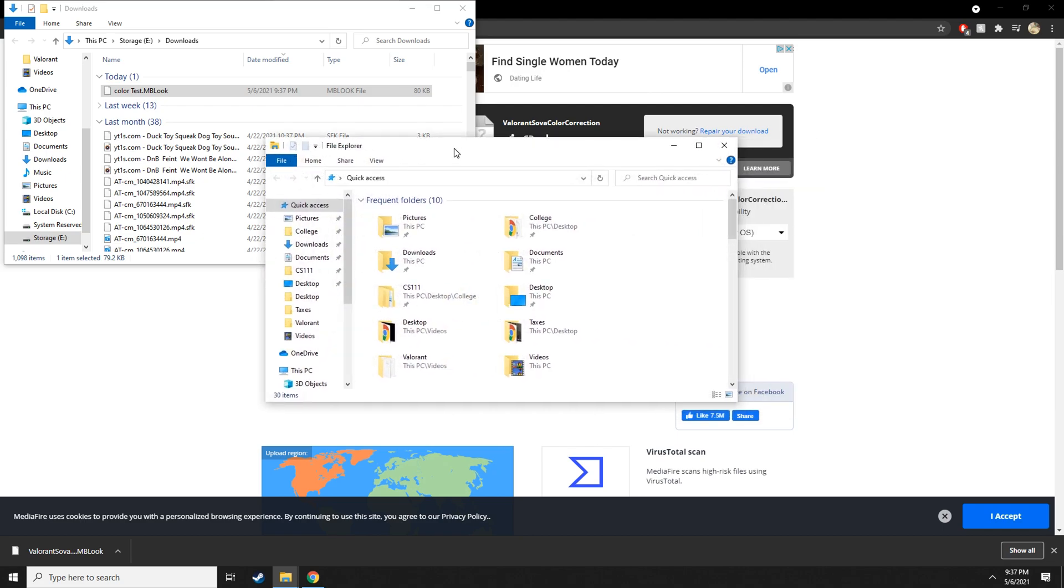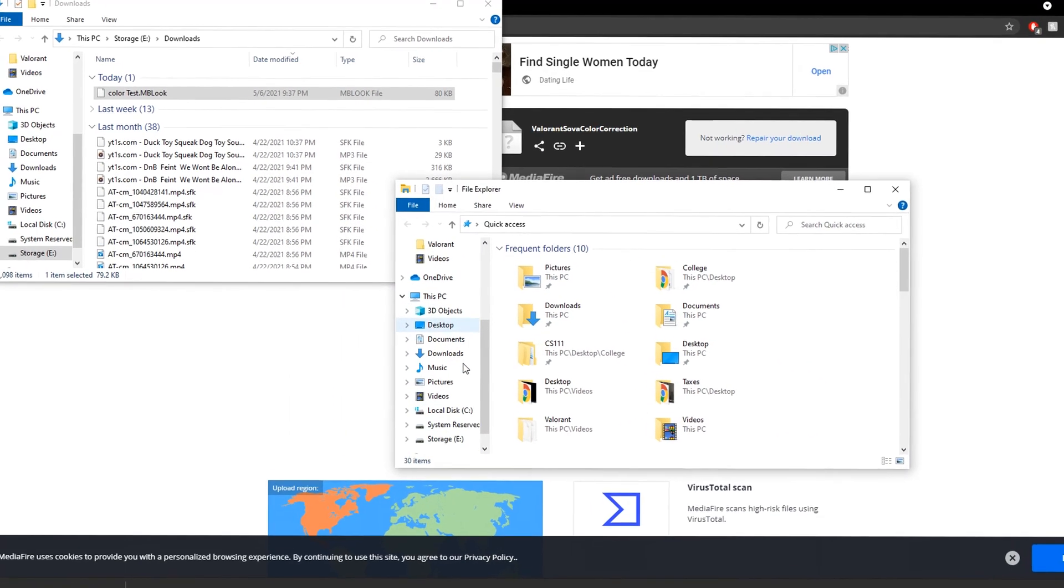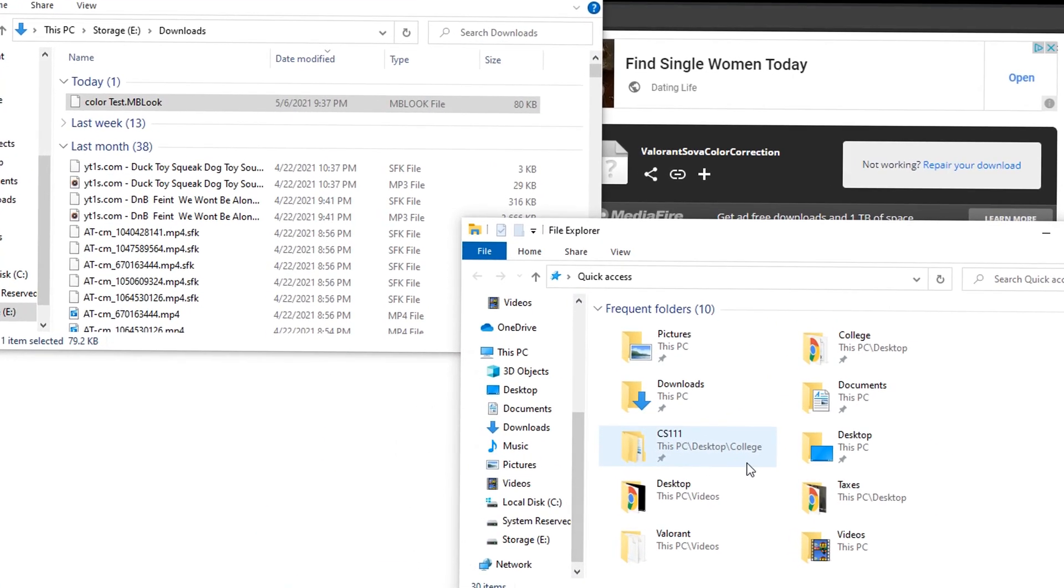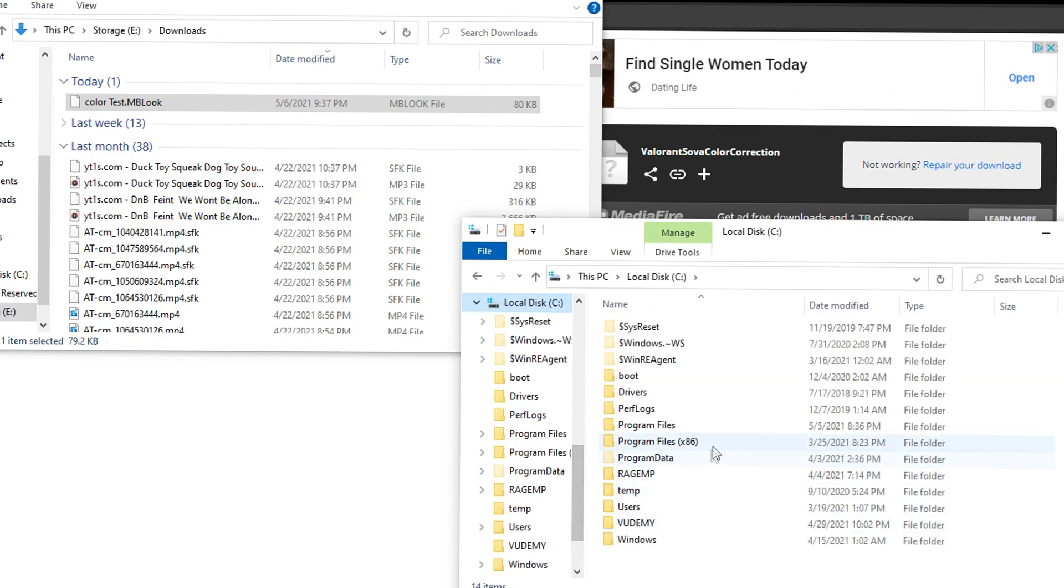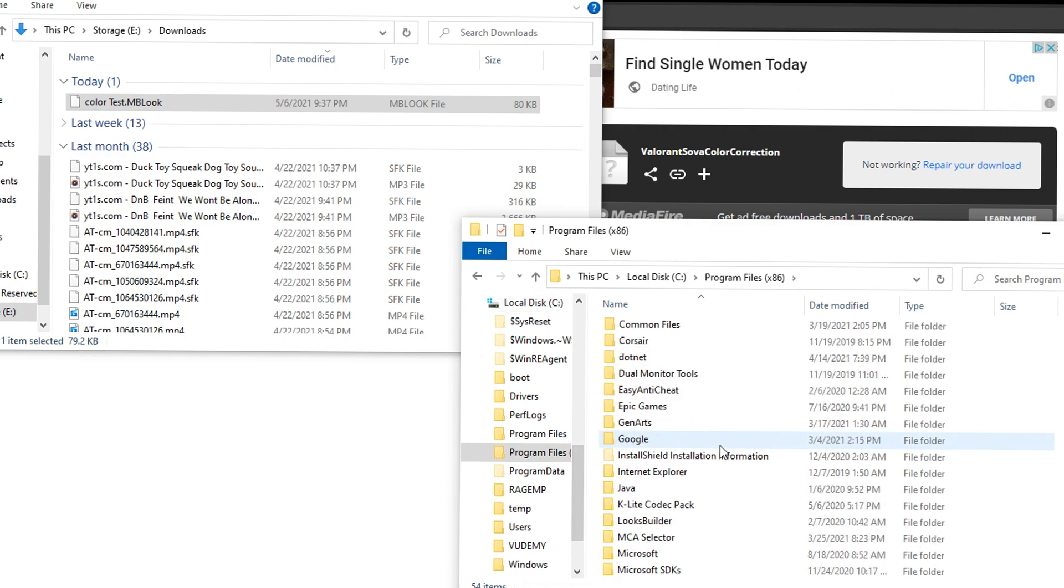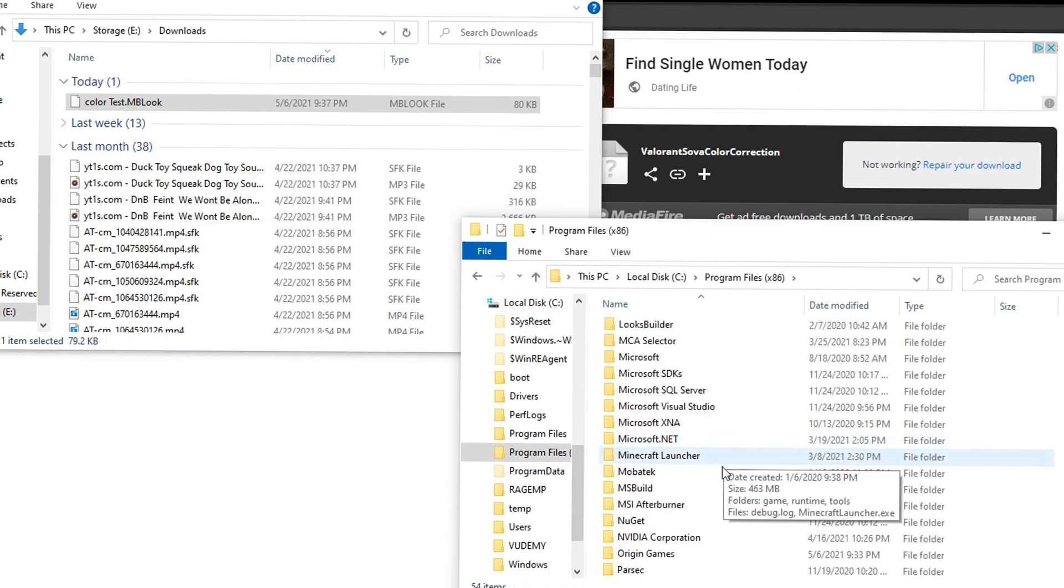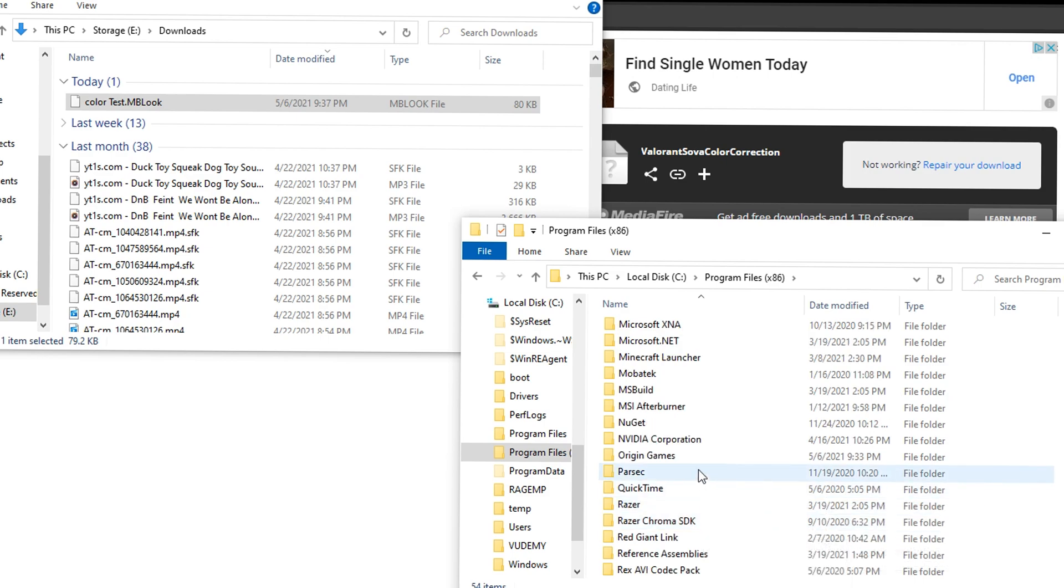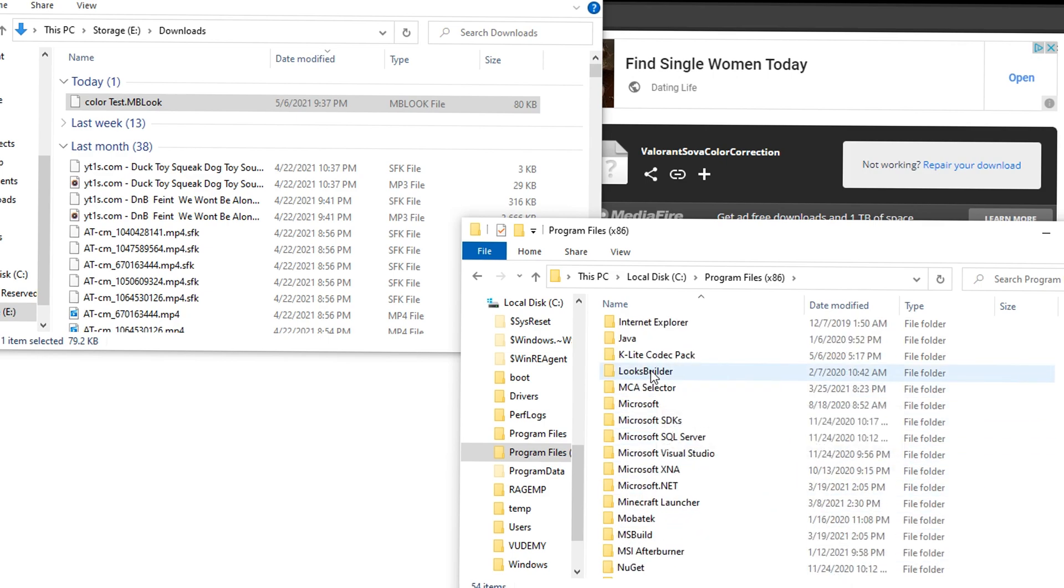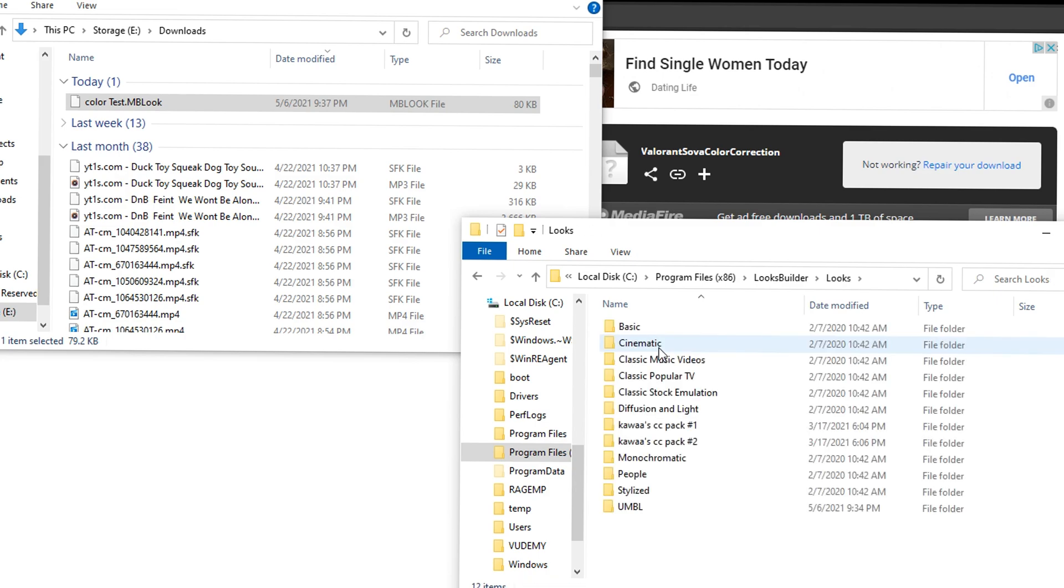Then let me open another folder. It's going to be different, it really does depend on where your Magical Looks are installed, but we'll go to local disk and Program Files x86, and then we're going to see, I think it should be looks builder right here.